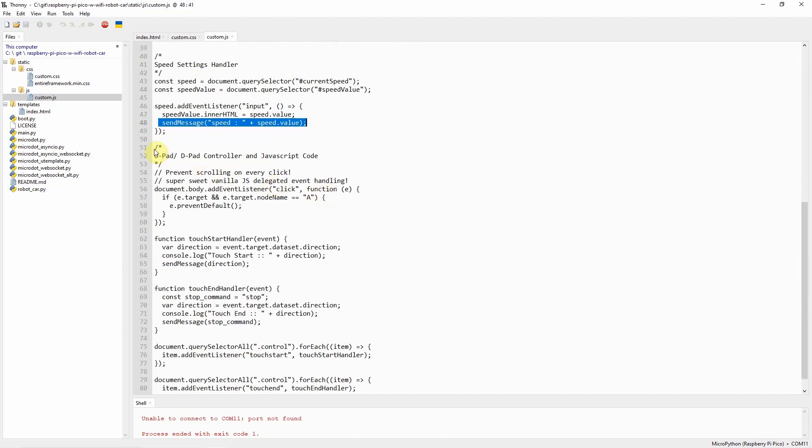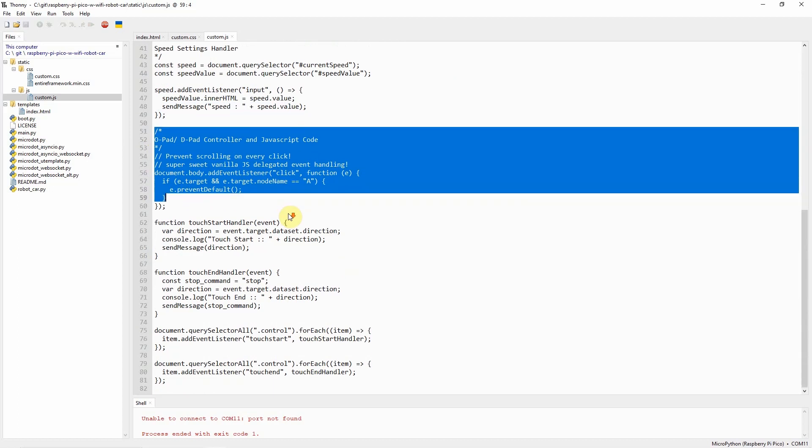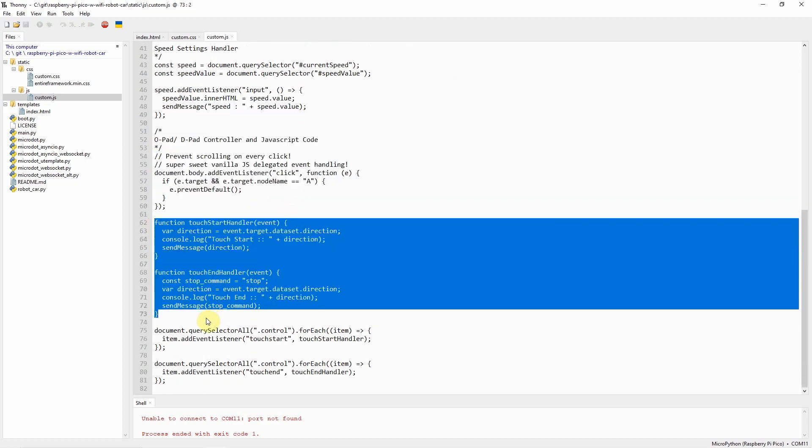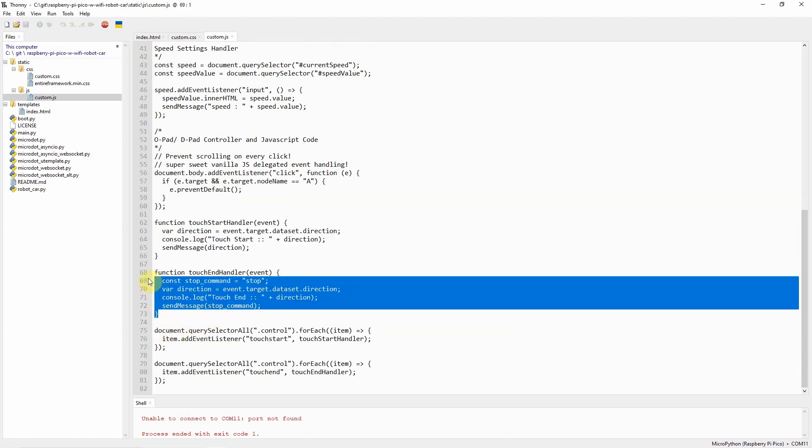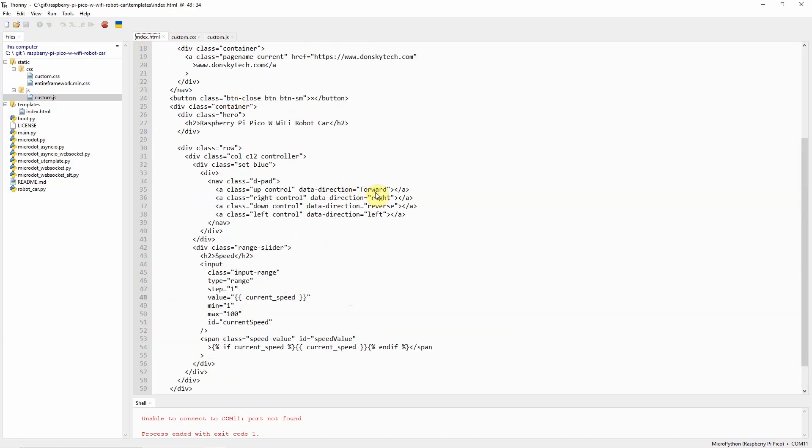Next, for the D-pad controller, these are the two important functions, the touch start and the touch end handler. As you can see, for each navigation that I click, I'm just extracting the direction. If I click the up button, I'm extracting the forward.